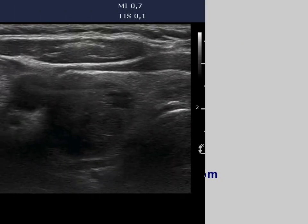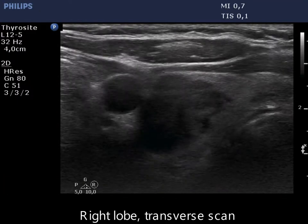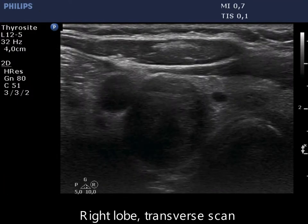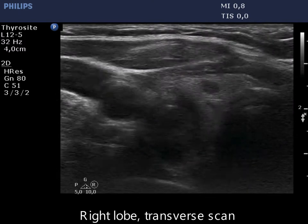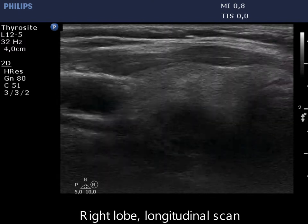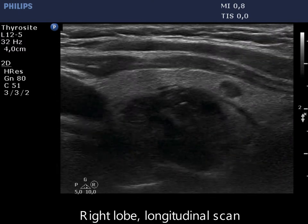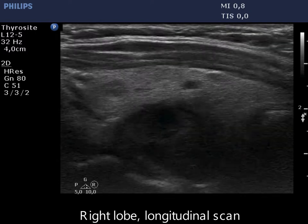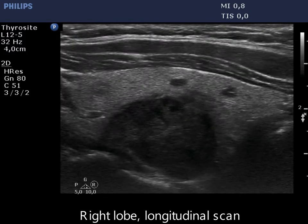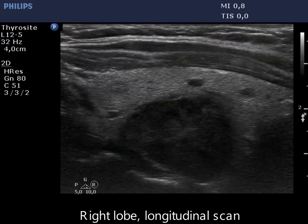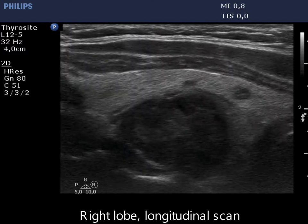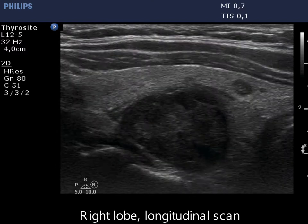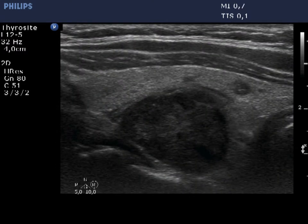There is a hypoechoic nodule in the lateral part of the right lobe. The dorsal surface of the nodule reaches the dorsal part of the lobe and is adjacent to the muscle fiber. It is equivocal whether the dorsal contour of the nodule is abutting or not. The capsule is discontinuous at some parts where the nodule is in contact with the dorsal surface of the lobe.